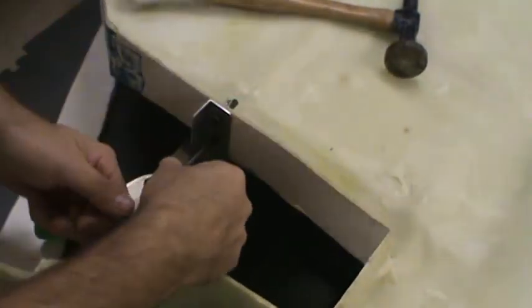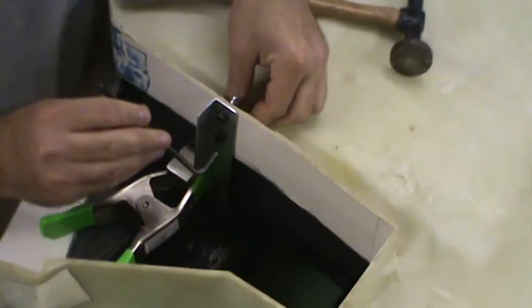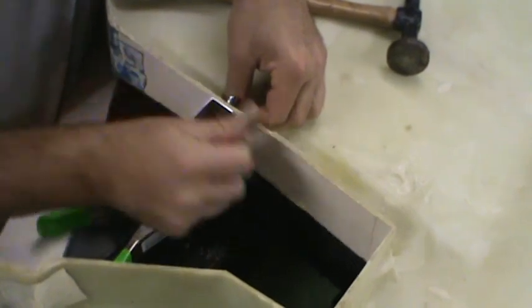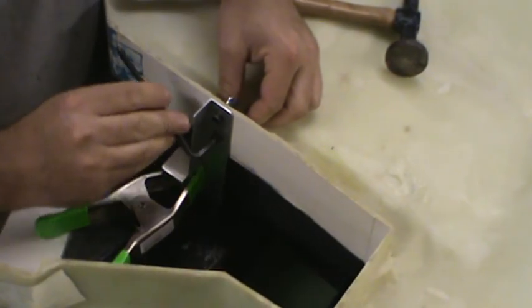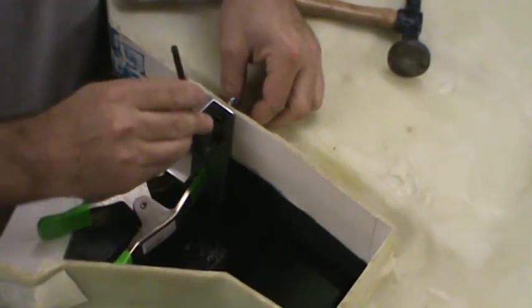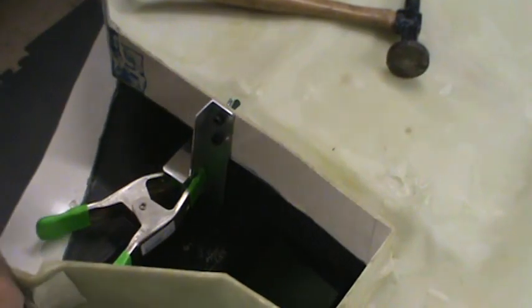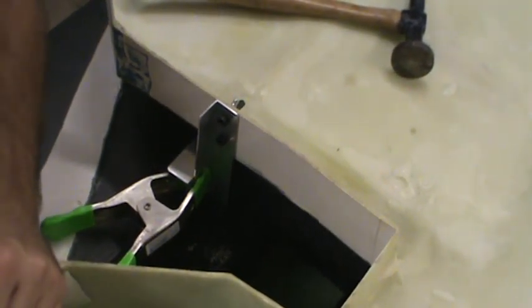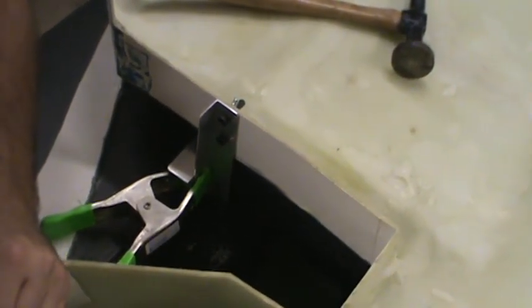Alright, so those are bolted in nice and tight. I'm going to stop the video and start it back up. Try and keep these things a little short. So we'll see you guys back here in a minute.